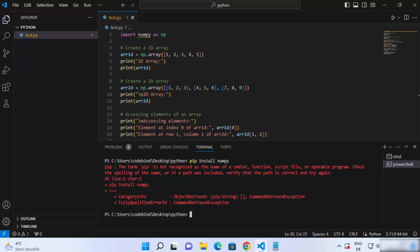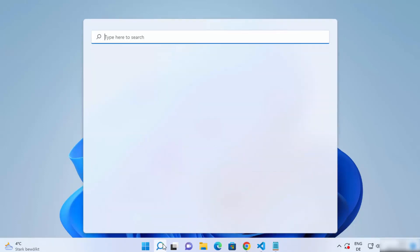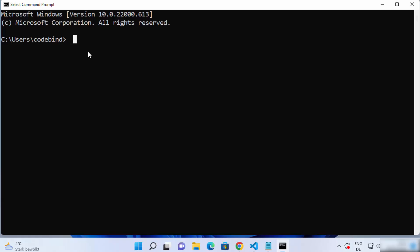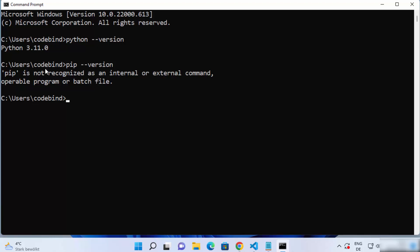So let's see how we can solve this problem and install pip on our Windows operating system. First, click on the search bar and search for cmd, then open the command prompt. Let's check which version of Python we have — write python --version and you can see I have Python 3.11 installed. If I give pip --version I will see the output which says pip is not recognized. So to install pip you need a small command.